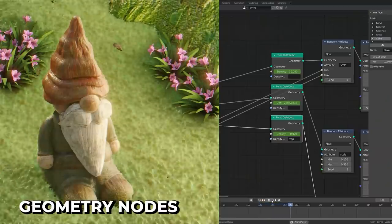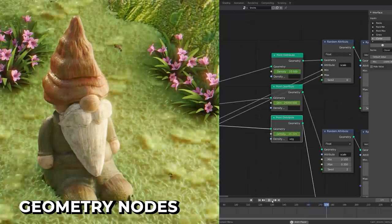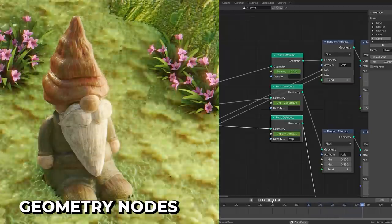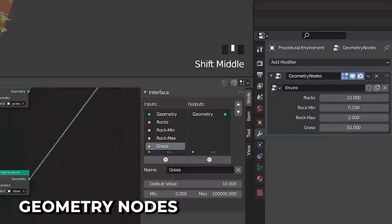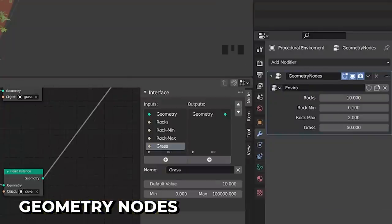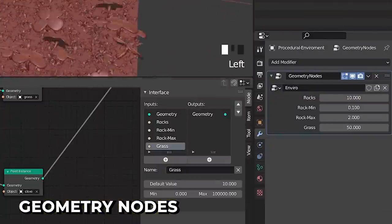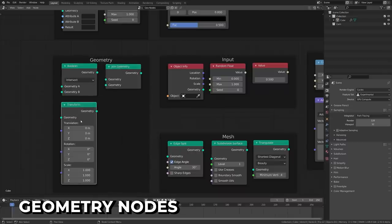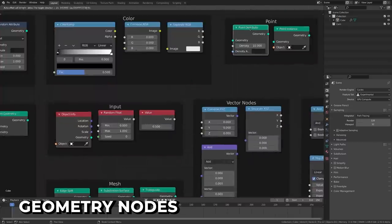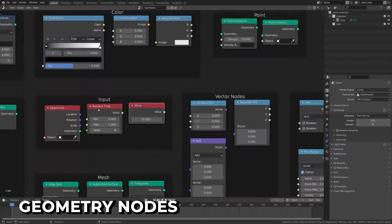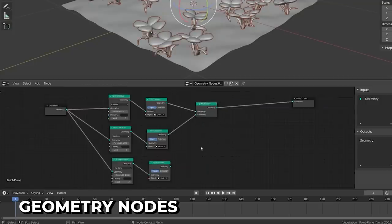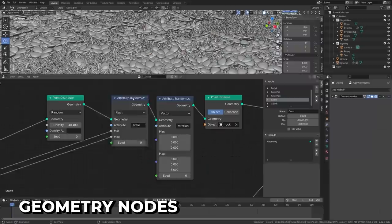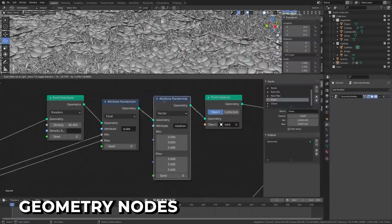Without a doubt, the star of the show is the new Geometry Nodes Editor in Blender. This new node-based system allows you to create a custom modifier to manipulate geometry through a node interface, including attributes, math, color, geometry, point scattering, and more. This feature will continue to grow in future iterations in Blender and become more powerful.